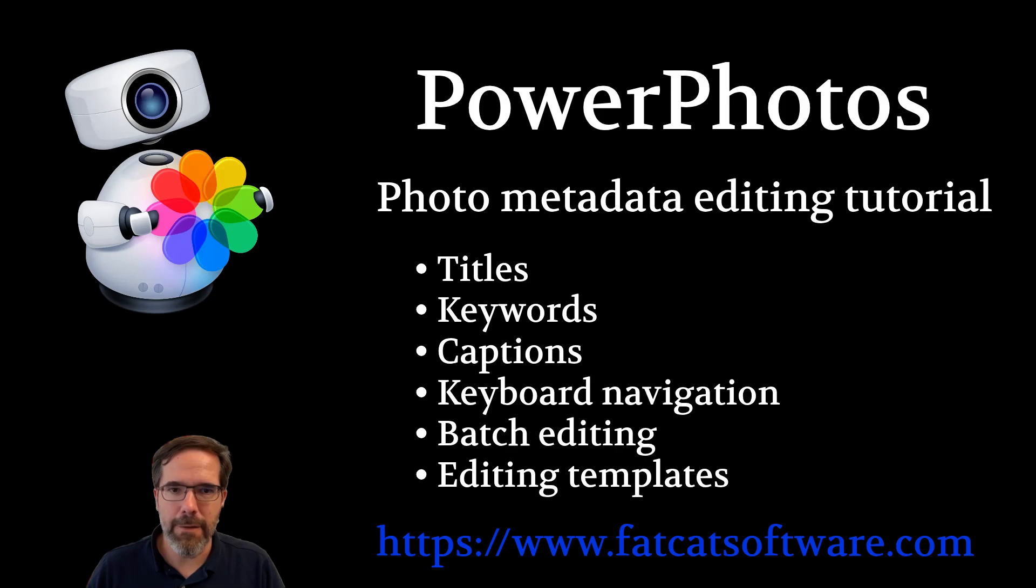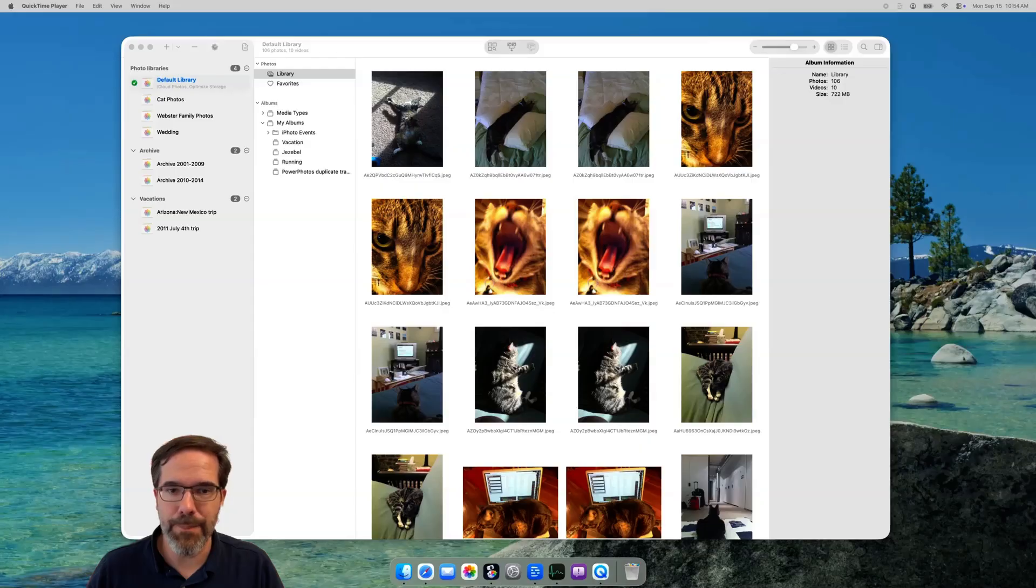You can follow along if you'd like by downloading PowerPhotos for free from FatCatSoftware.com.